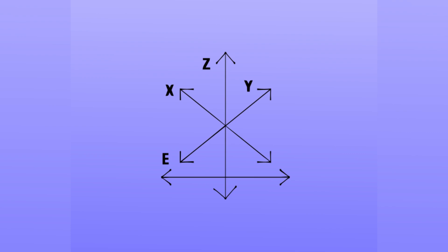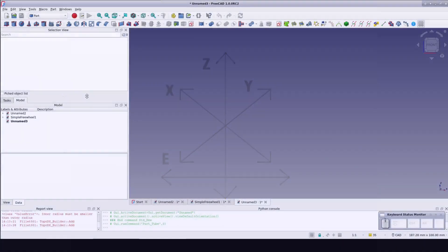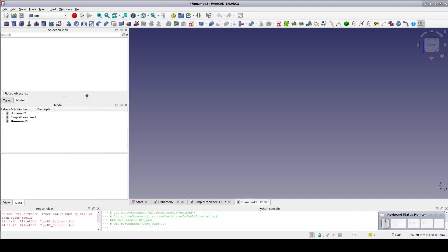I saw a question the other day that I believe was getting at a freewheel design in FreeCAD, so I thought I'd take a shot at it. At first glance, it looks like an approach similar to the serrated locking joint might be appropriate, but because of the exact shape we need to cut out here, I actually think a different approach will work better.